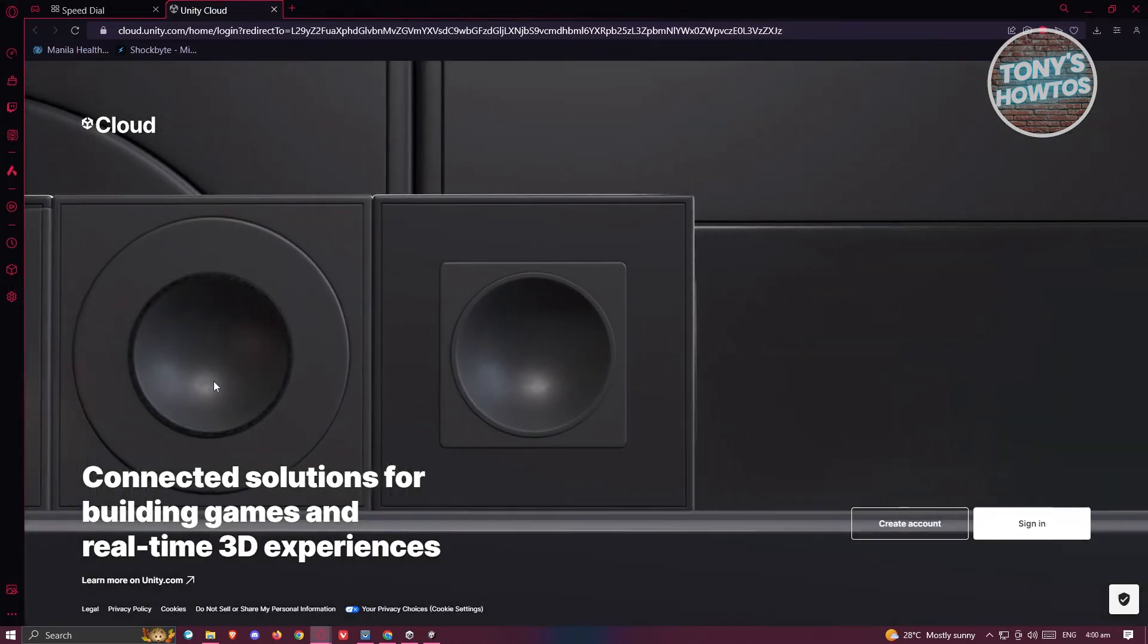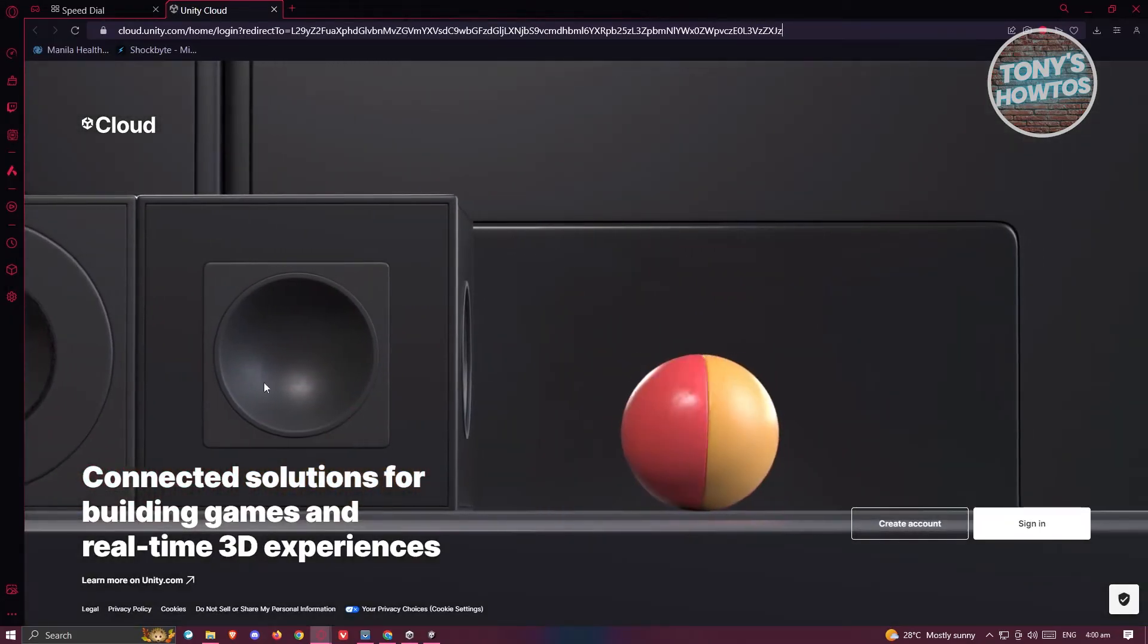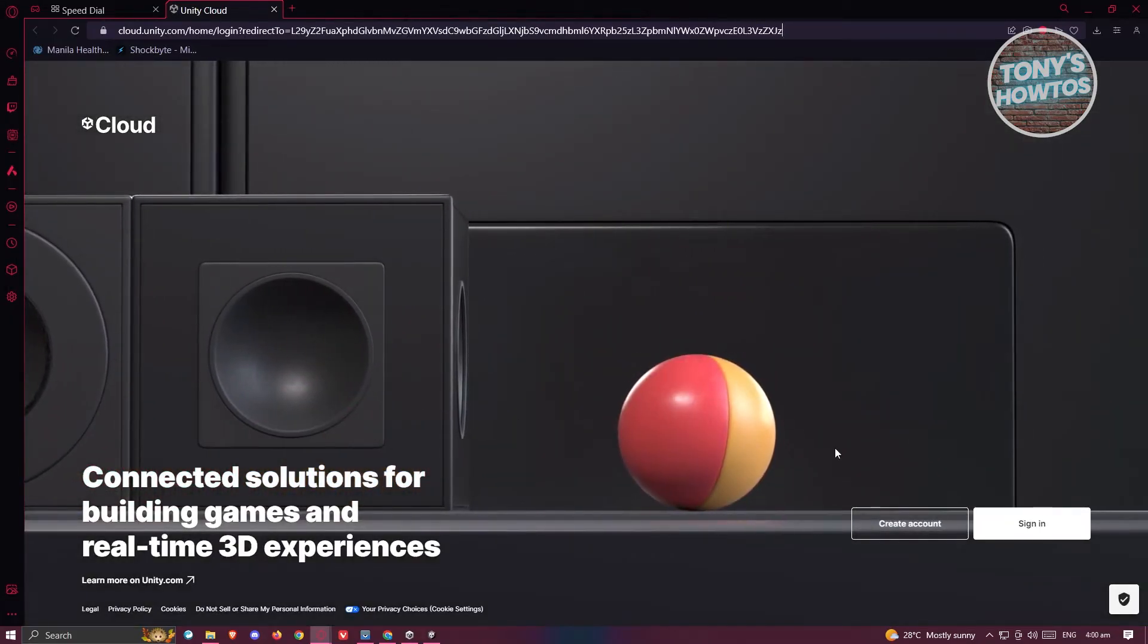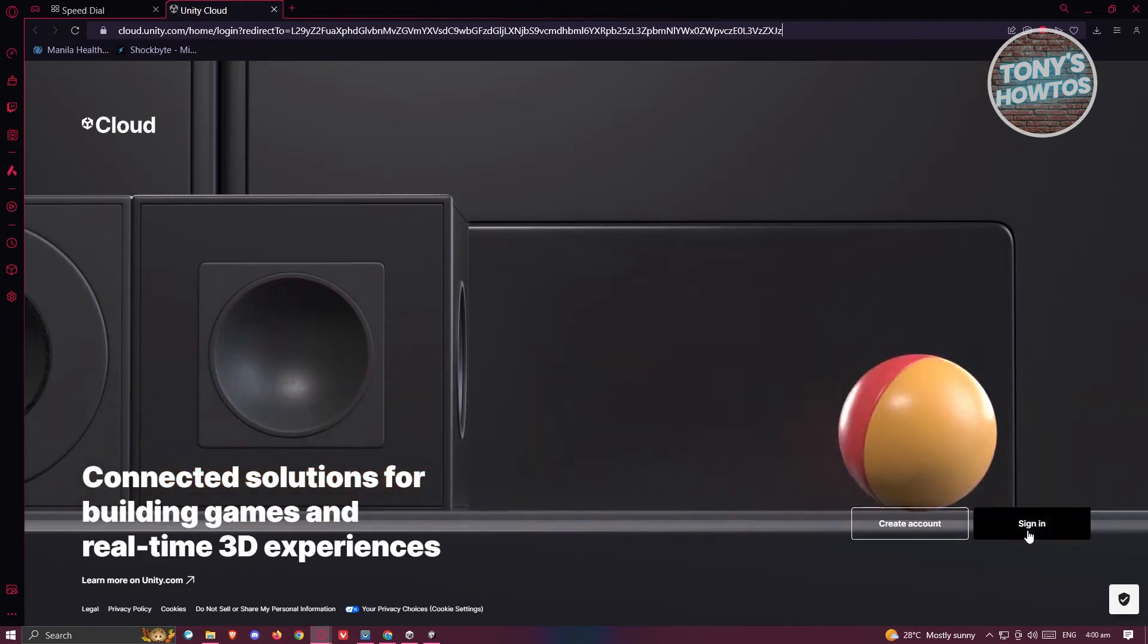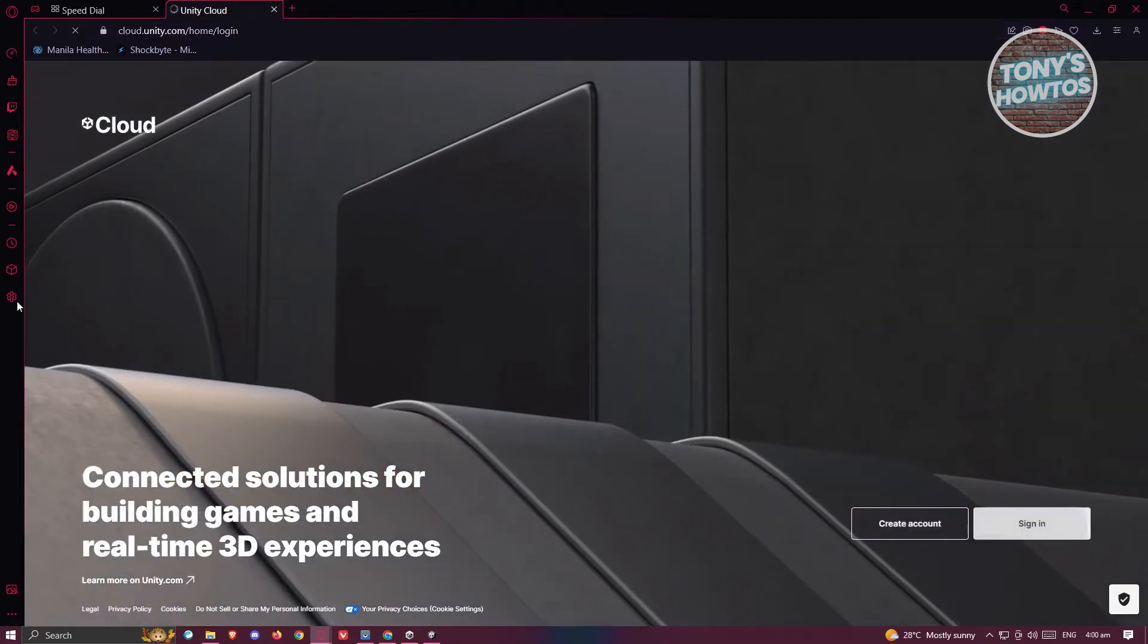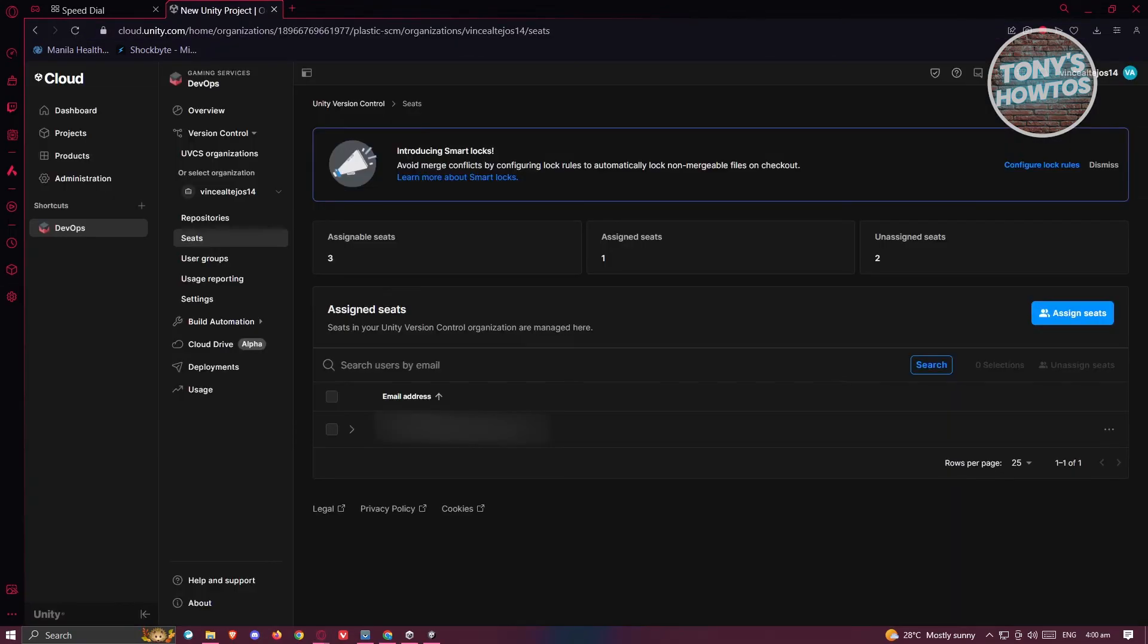Once you click on it, it should open up a new tab which is going to be Unity Cloud. We need to sign into our account. Let's click on Sign In first. Now from here, provide all the credentials.